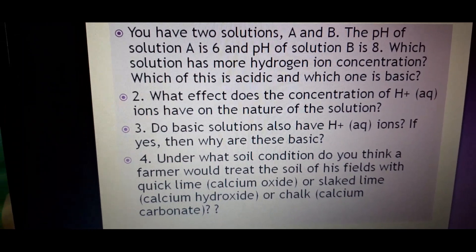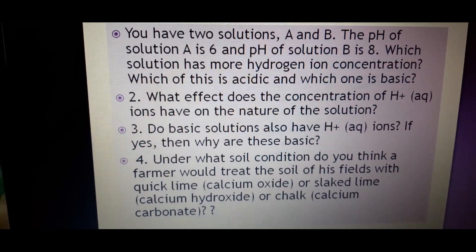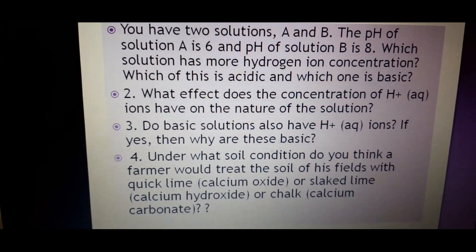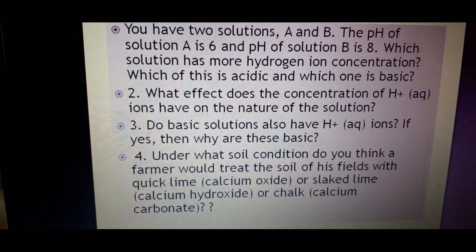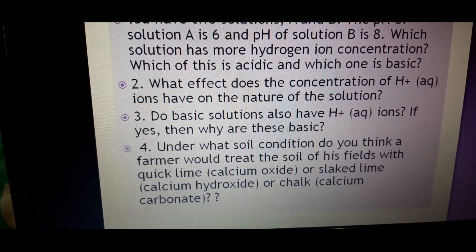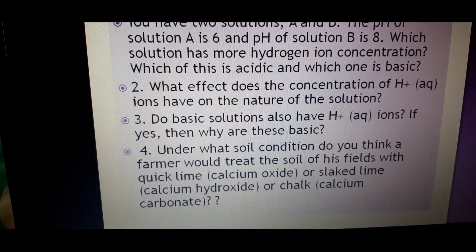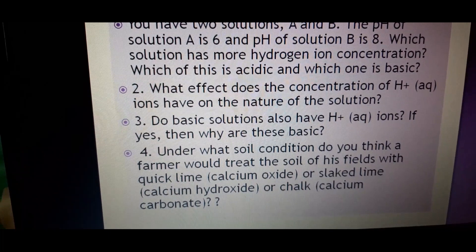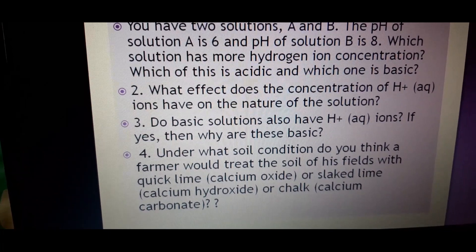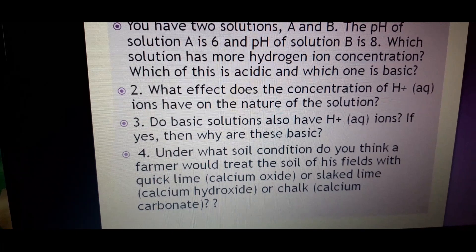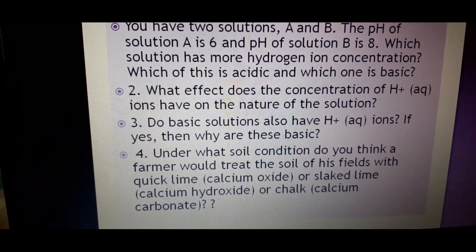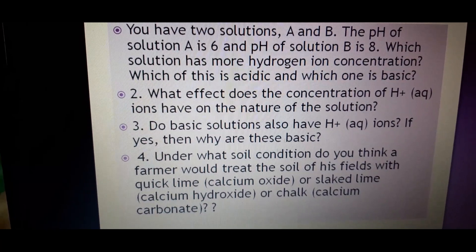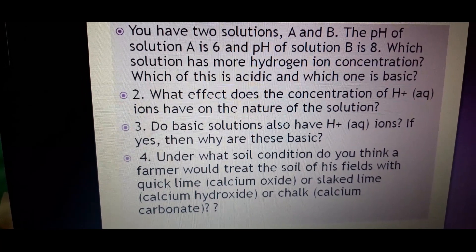Question 3: Do basic solutions also have H⁺ ions? Yes, but OH⁻ ions are present in greater concentration. Question 4: Under what soil condition would a farmer treat the soil with quick lime (calcium oxide), slaked lime (calcium hydroxide), or chalk (calcium carbonate)? All of these are basic, so the farmer would use them when the soil has become acidic.